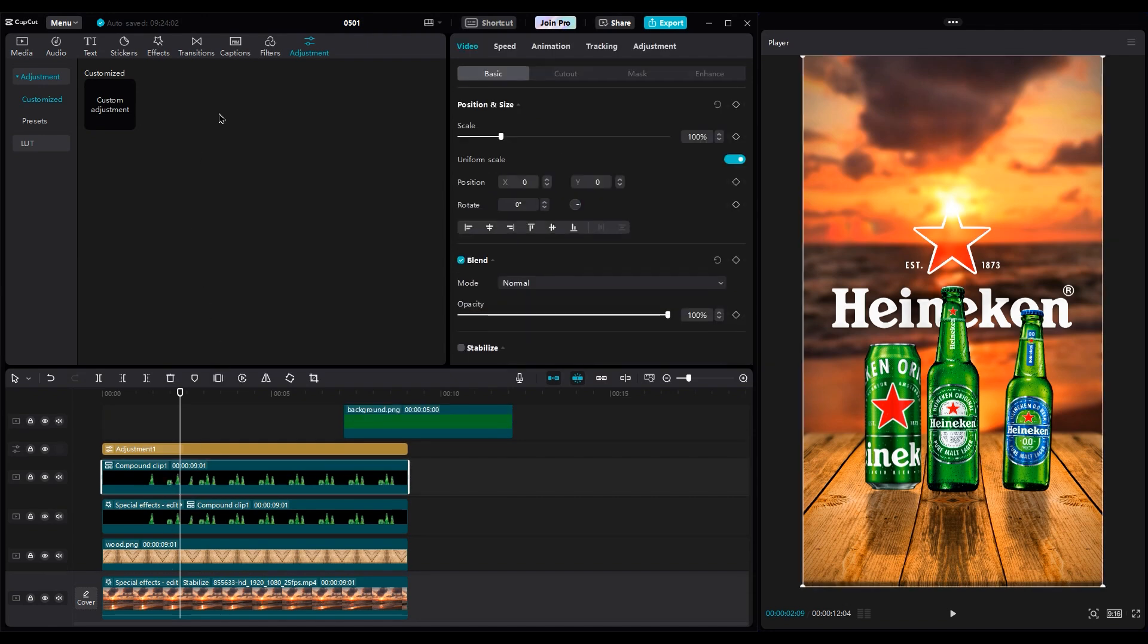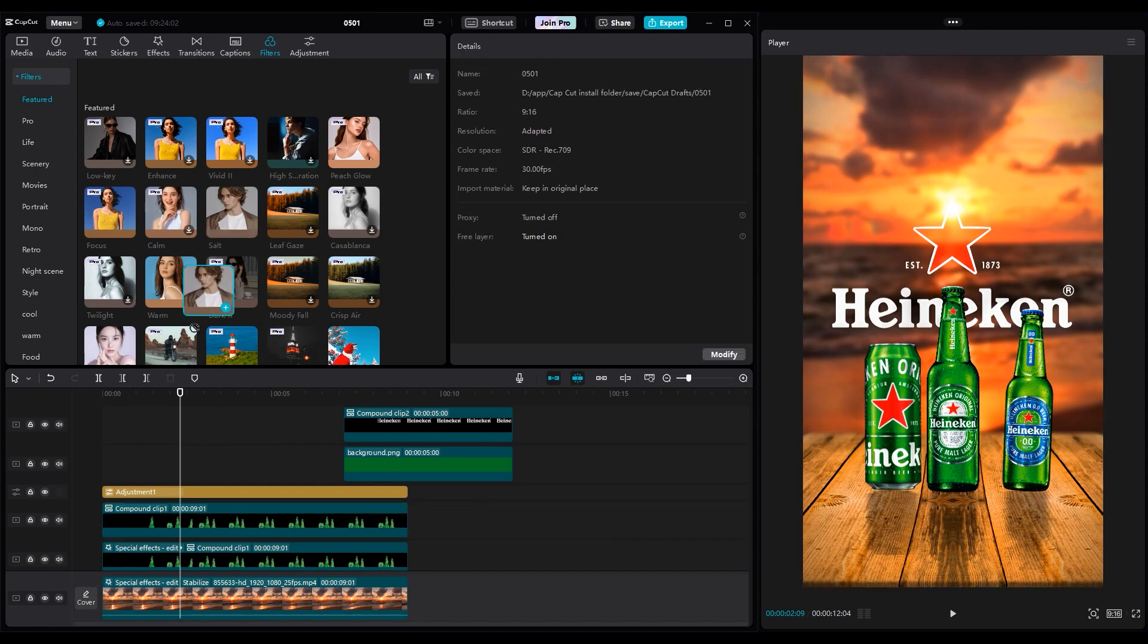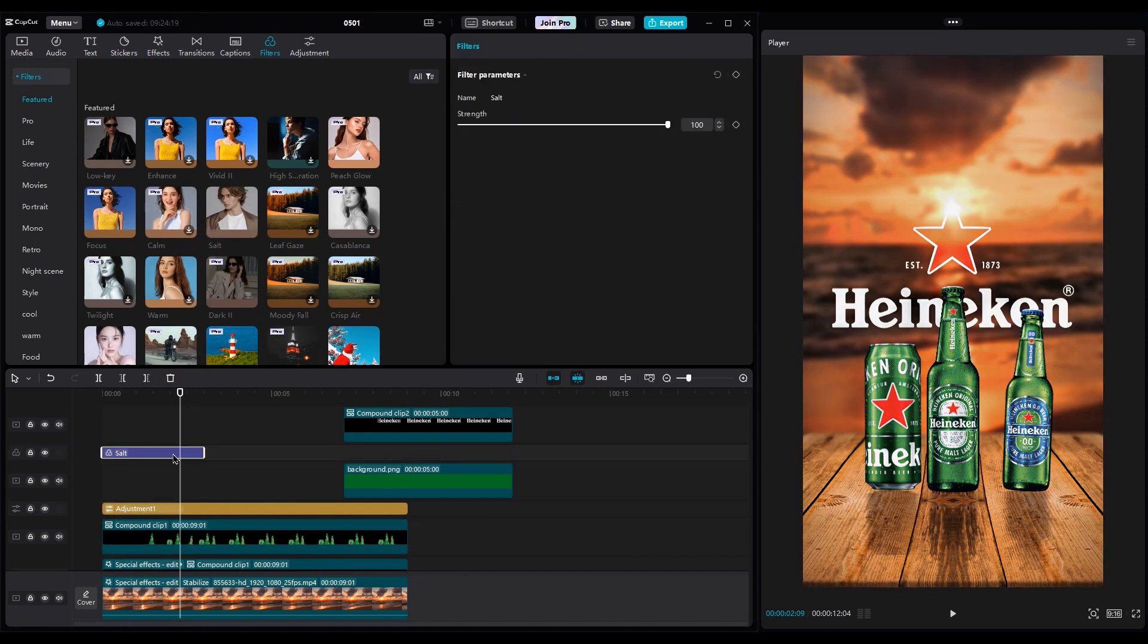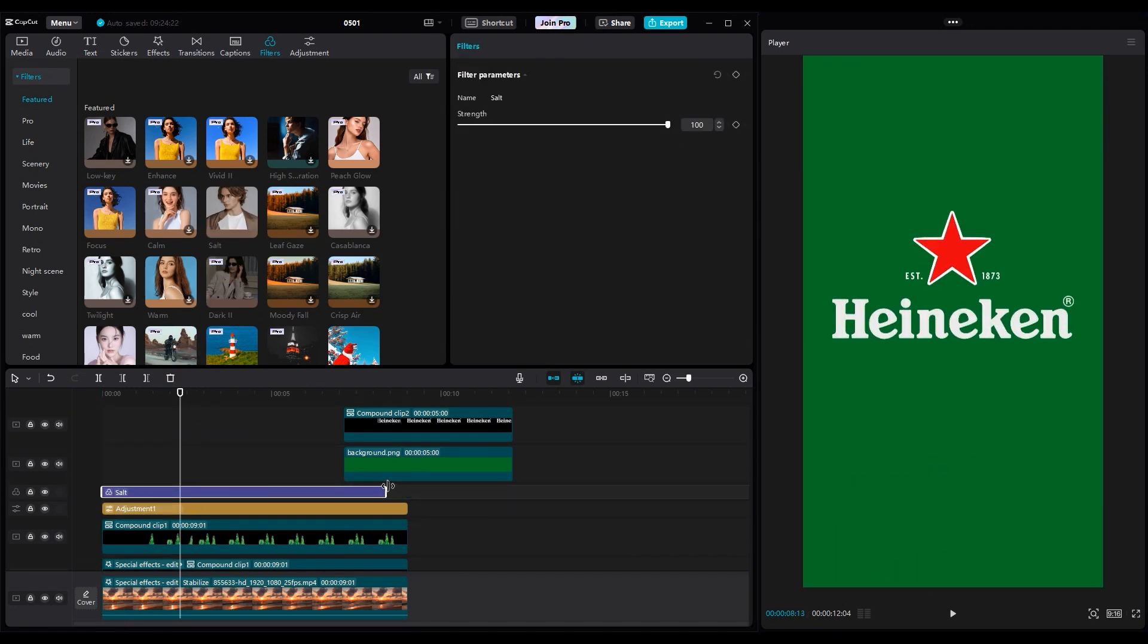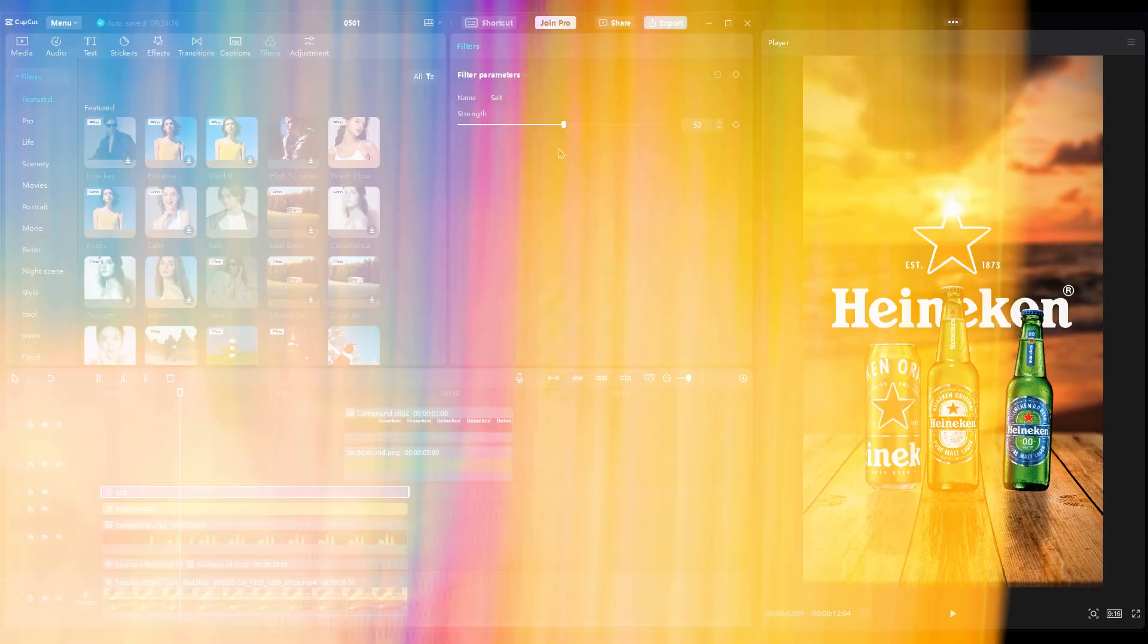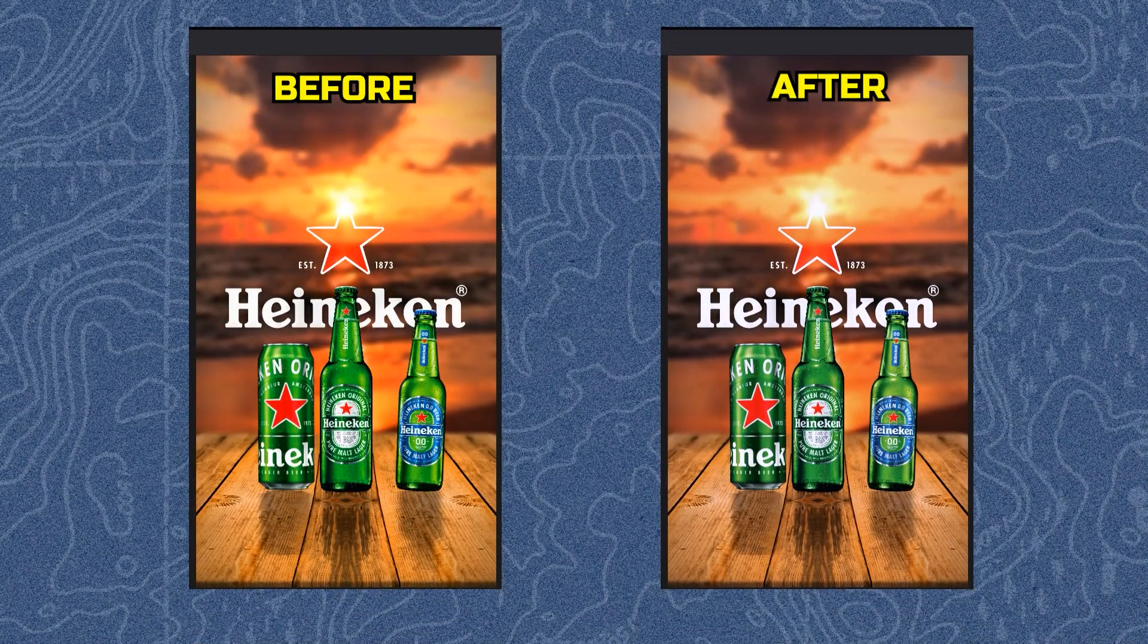You can use filters to get better color grading. I think the salt filter is good. Set the strength at 50. This is before and after using the filter.